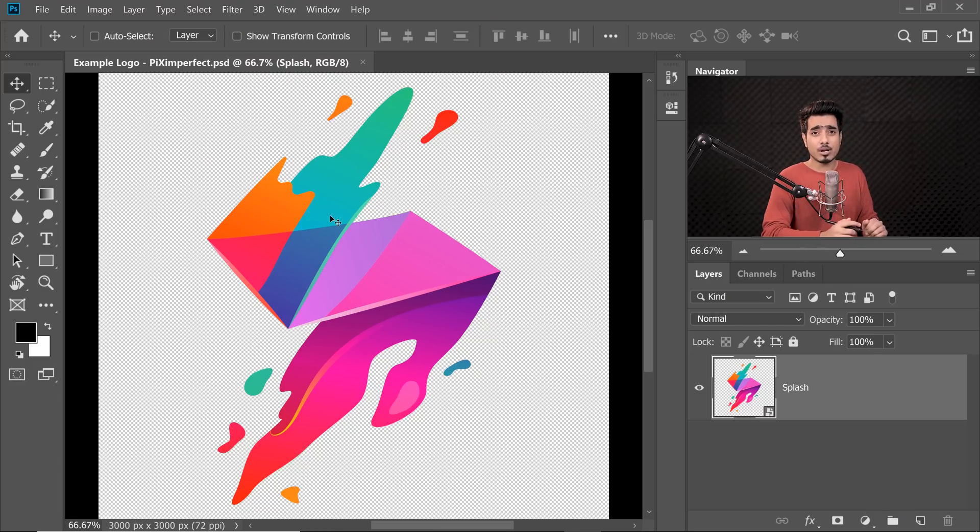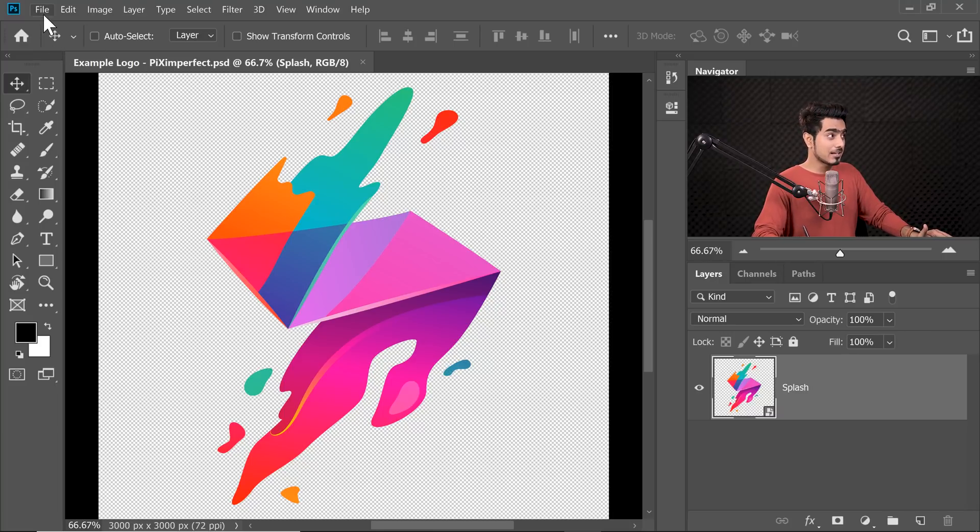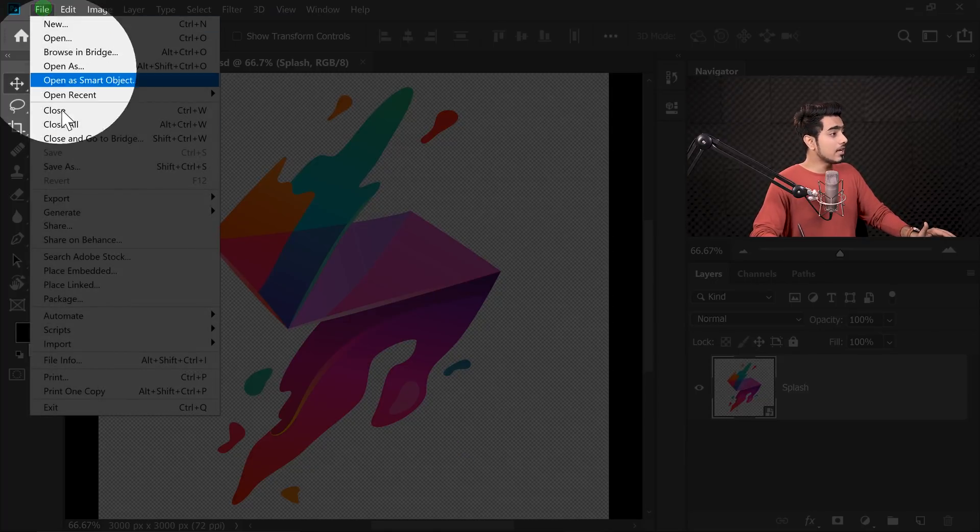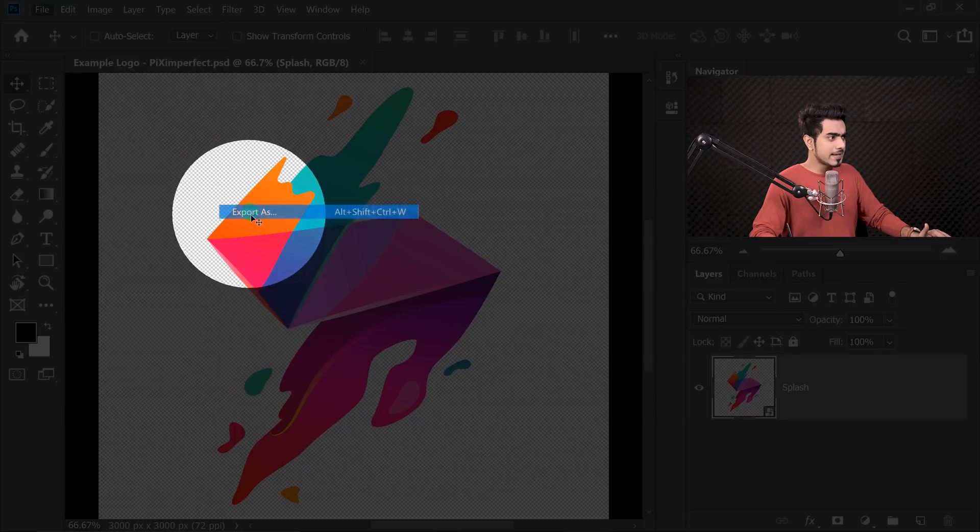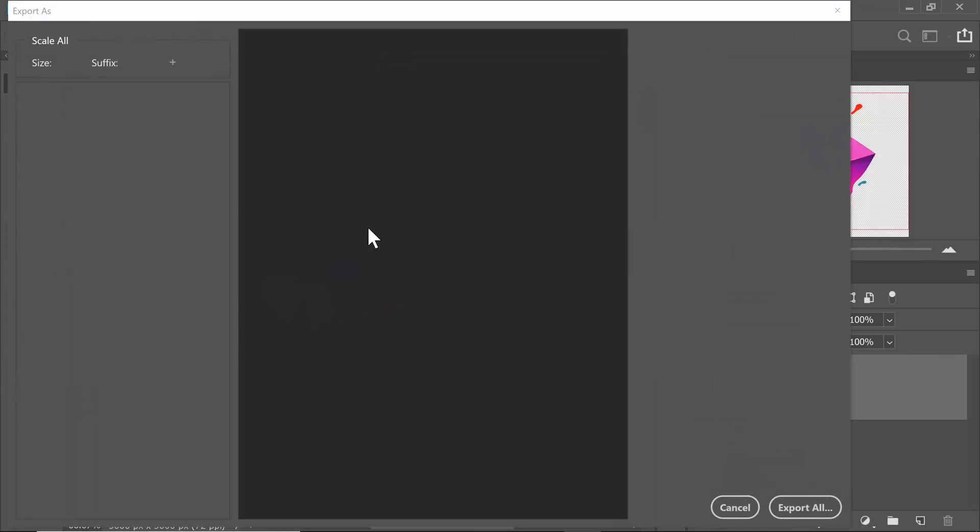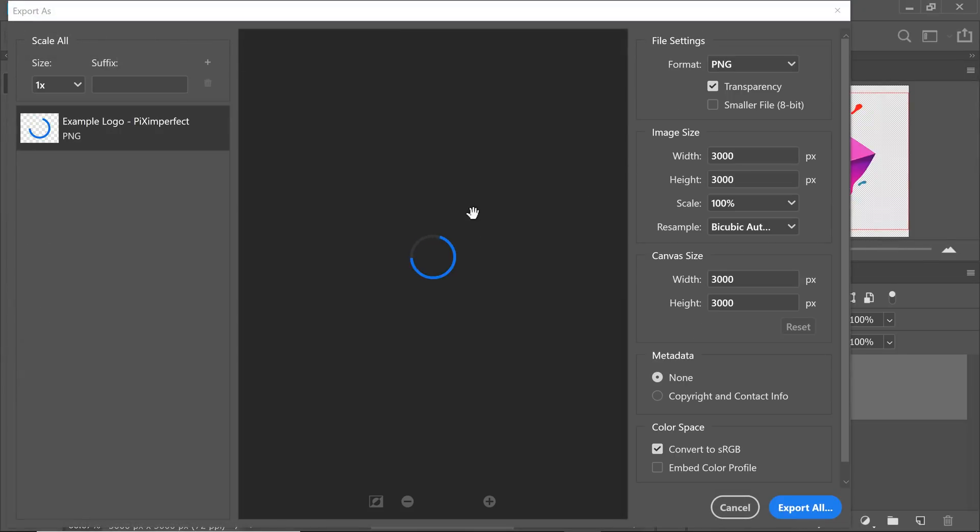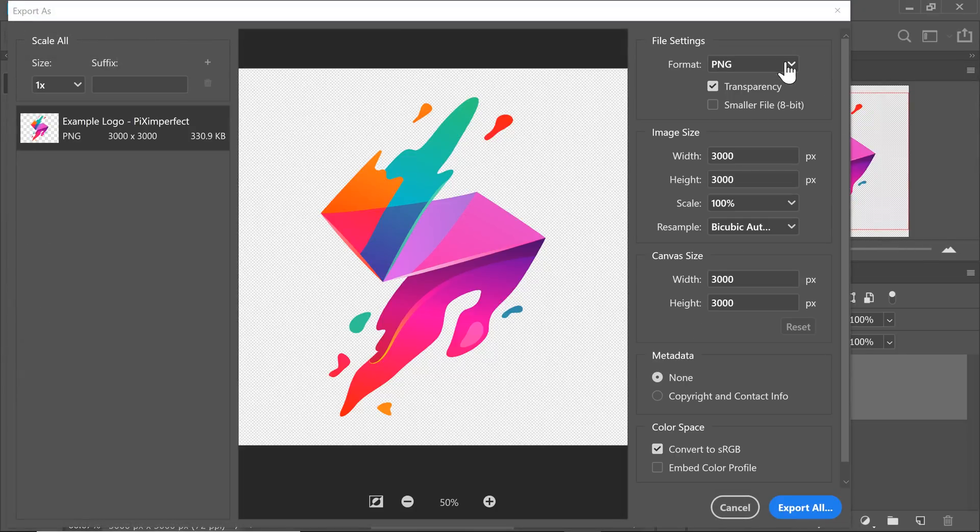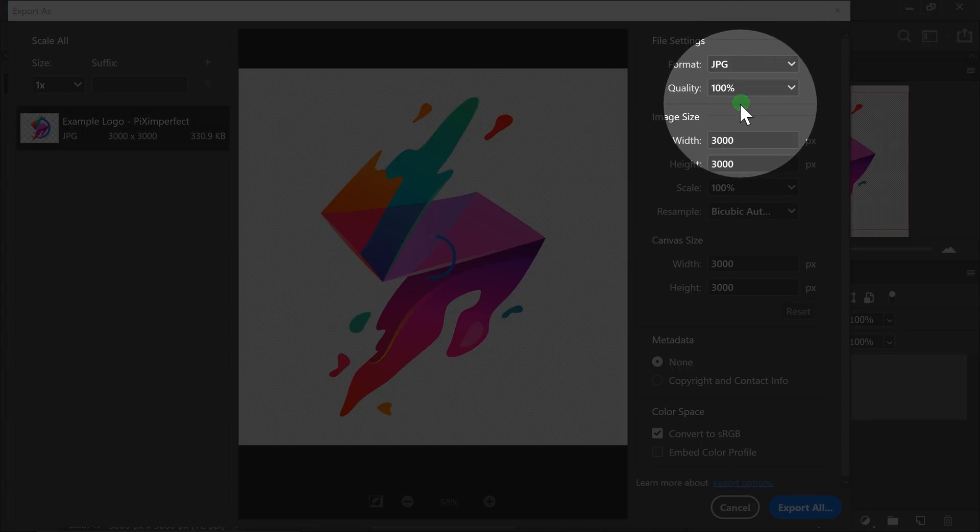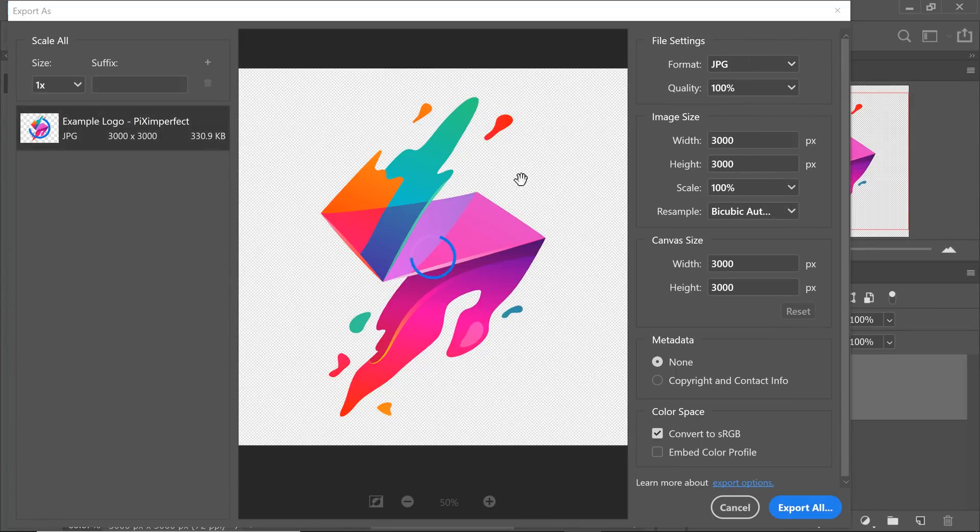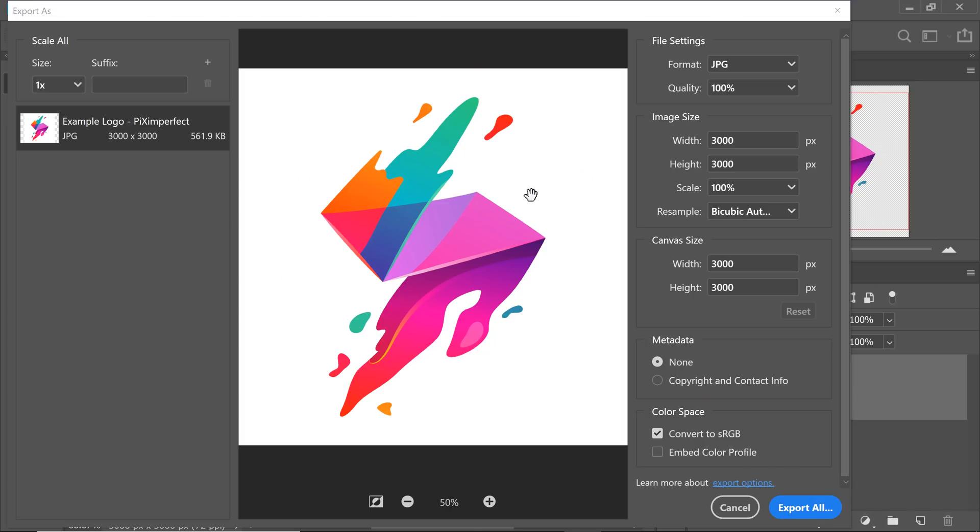So usually, when we have a transparent background in Photoshop like this and we save it as a JPEG, let's go to File and then Export and Export As, let's save it as JPEG. Let's not save it, but let me show you the preview. When you choose JPEG from here, have a look at this, the background will be by default in most cases filled with white. And if you're watching this video, I'm guessing you already know this.